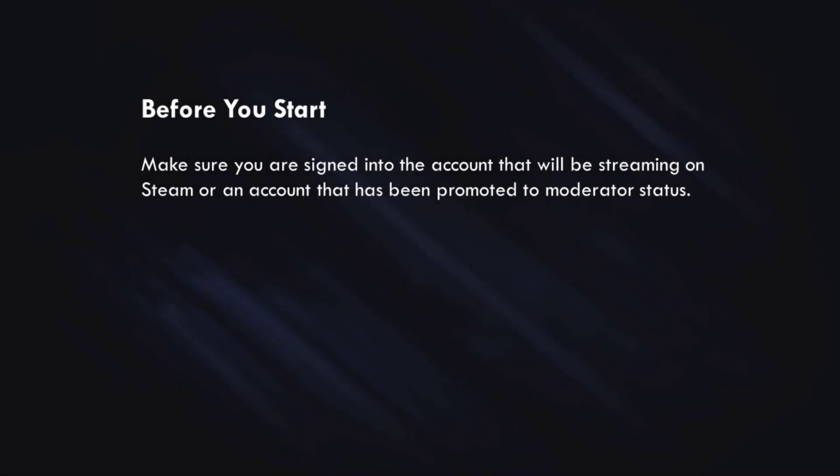Before we get started, just make sure you're already signed into the account you're going to use to broadcast your game on Steam, or an account that has already been promoted to moderator status. We'll talk a little bit more about how to promote an account to moderator status a little later in this video.